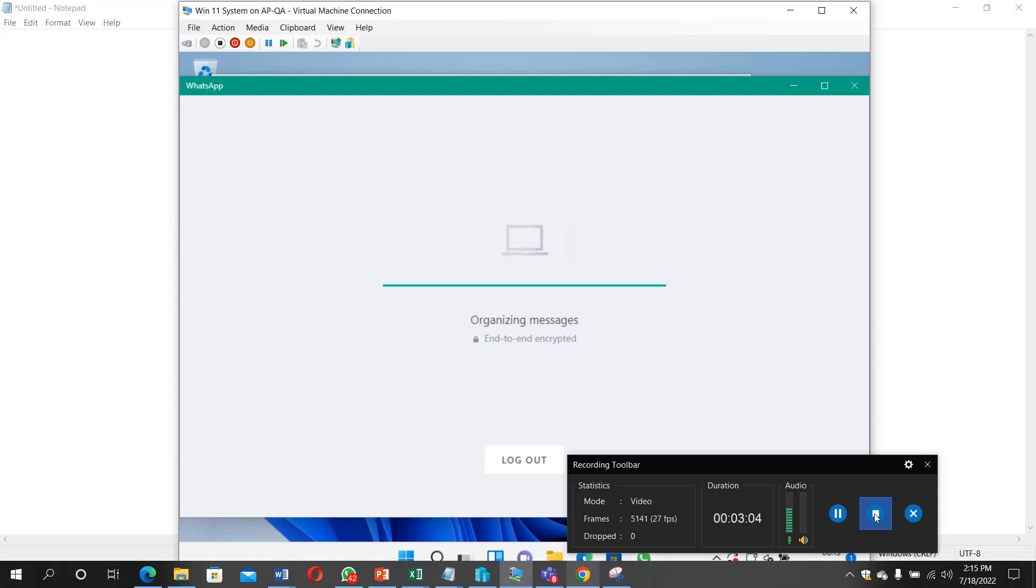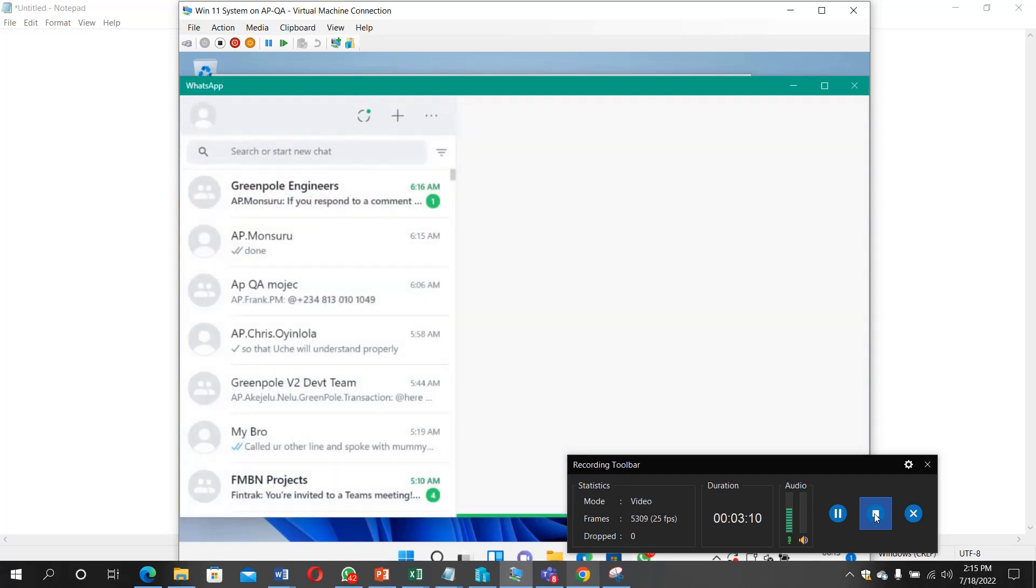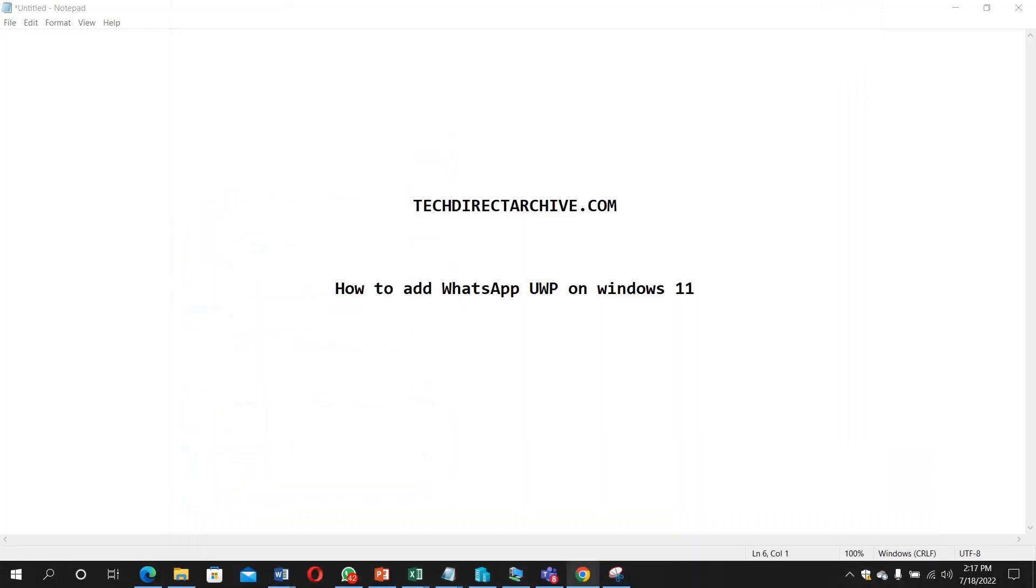So immediately it finishes you will see all your messages. So that is how you can add WhatsApp to your Windows 11 system. I hope you've enjoyed the video. Thank you for watching.